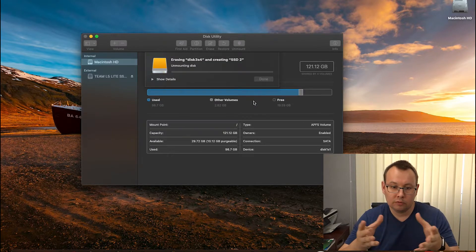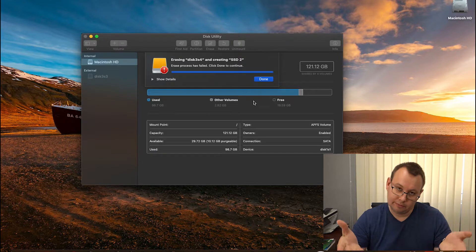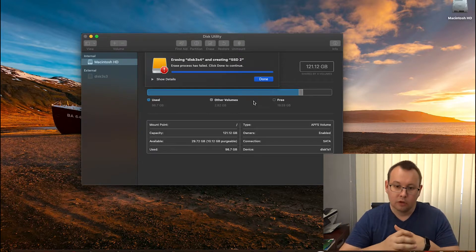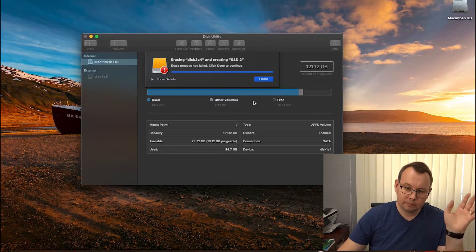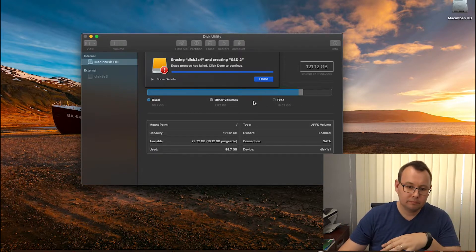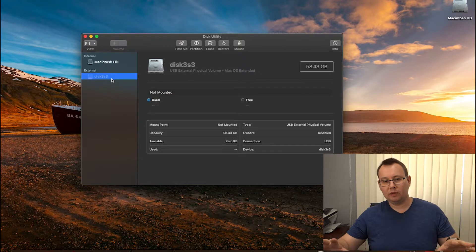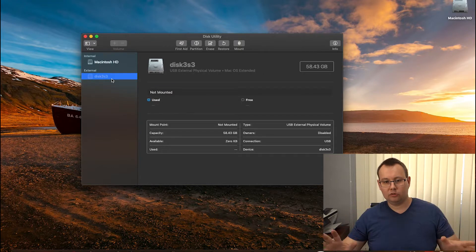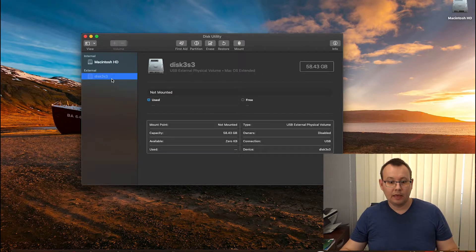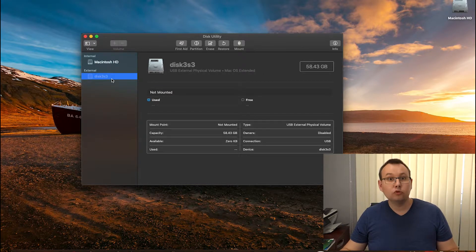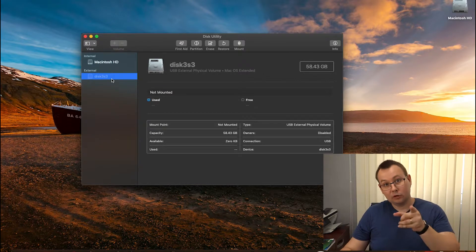Usually it will give you an error like this one. That's it. You cannot format it using disk utility. And what should you do? There is a way.